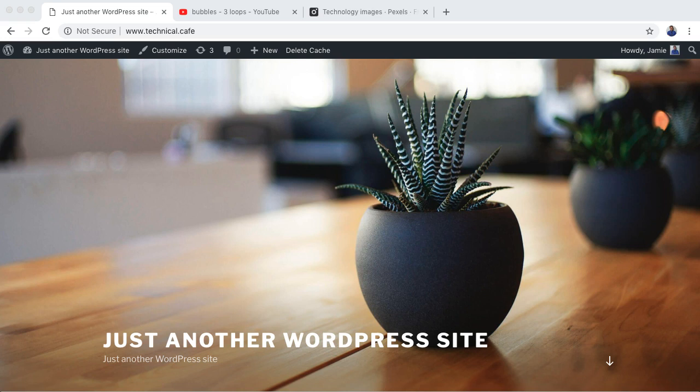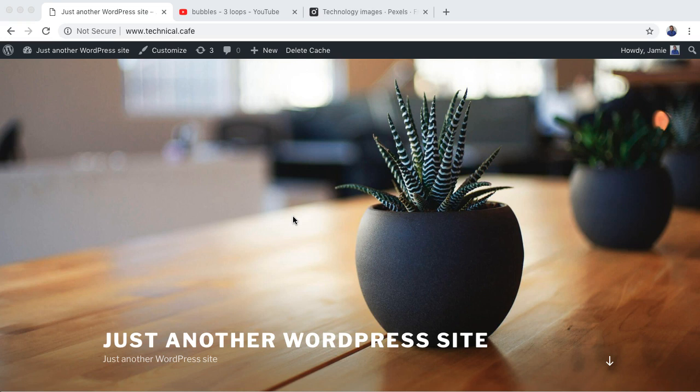So what we're going to be doing is changing the header here, the header text, the subheader here, as well as the image that's in the background. And then there are a couple of other settings that we can take a look at as well. One thing to note is that the settings that we see in the theme editor are going to differ depending on what theme is installed. So if you have a different theme and you don't see some settings, or maybe you have some extra settings, that's okay.